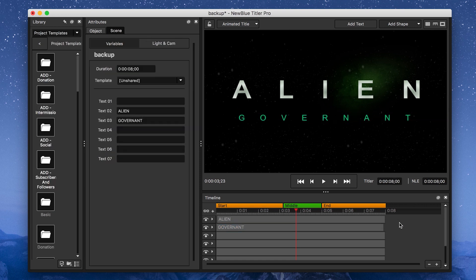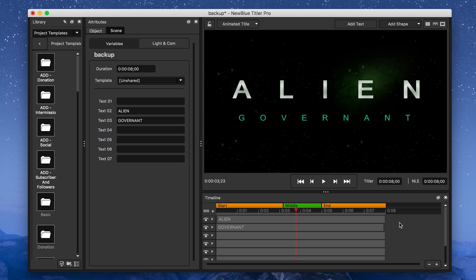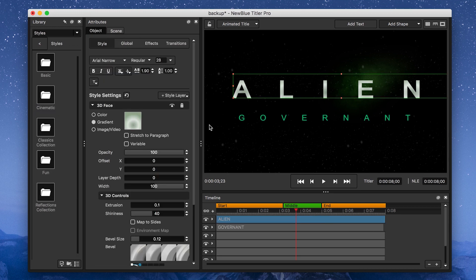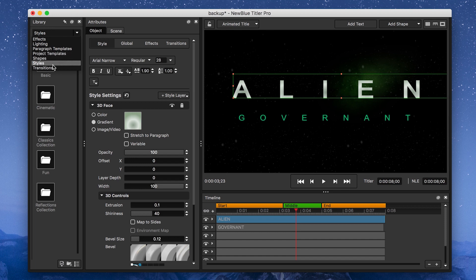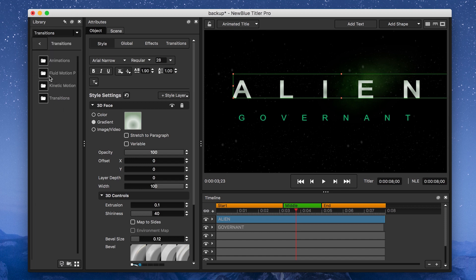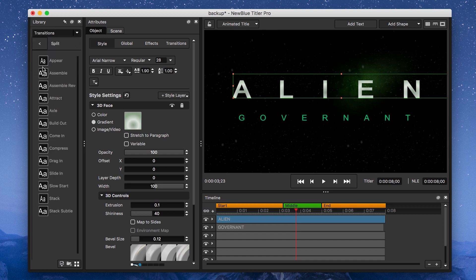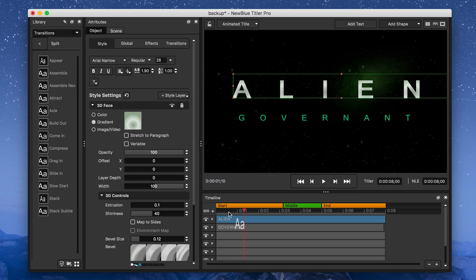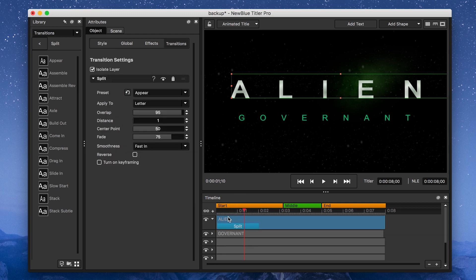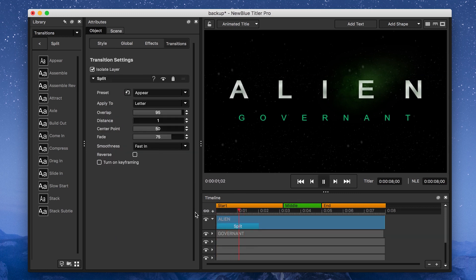One of the most important aspects of this title will be the way it animates in and out. I'm going for an elegant but creepy vibe, so the first animation I want to find is the Split Transition. The Split Transition is available under Transitions, Kinetic Motion Pack, Split. I'll select the Appear Preset, and apply it to the Alien paragraph, then change its smoothness to Normal.